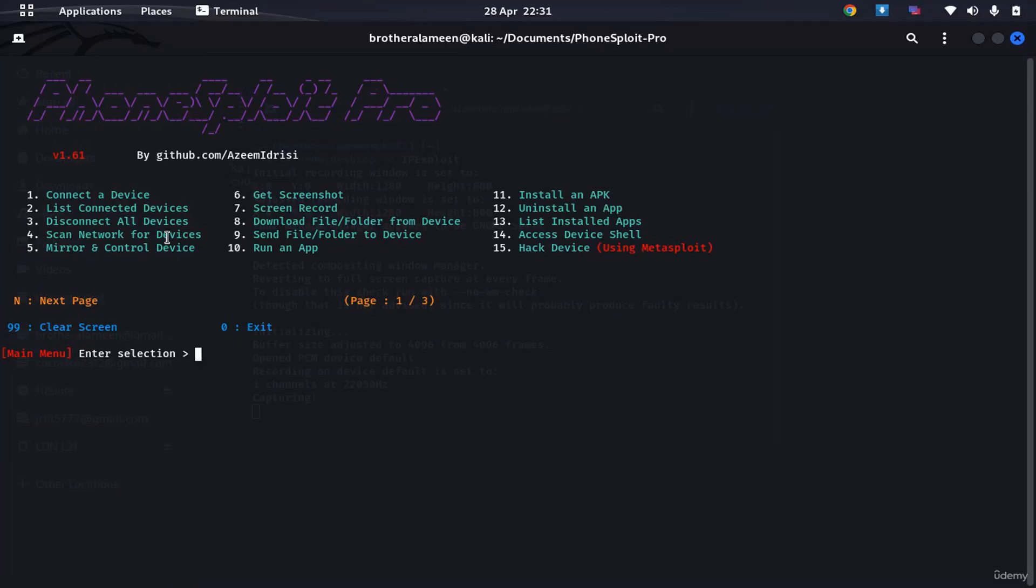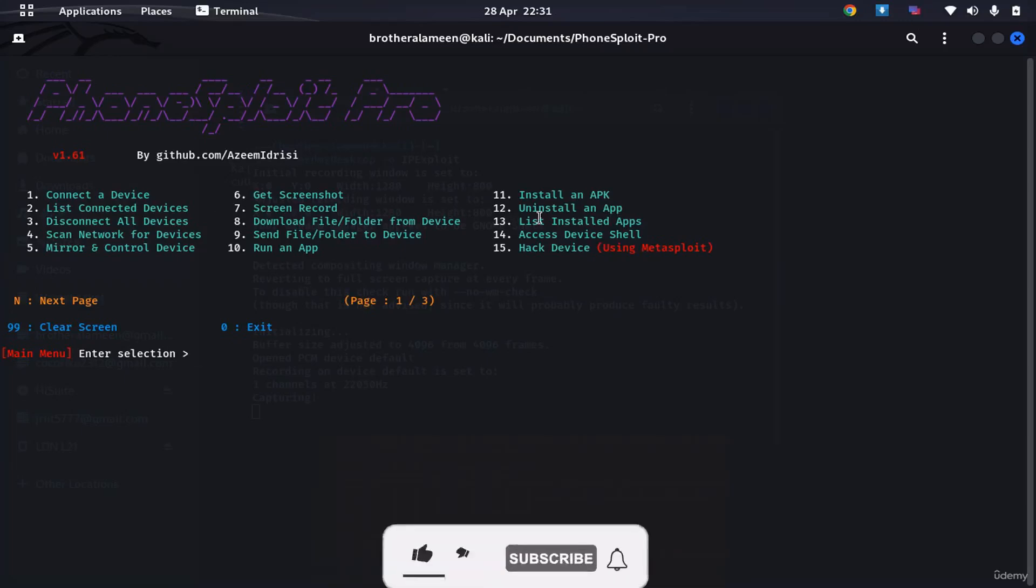Other stuff that we can do including installing APK files, uninstalling an app, and all these other stuff, inclusive, just using this one tool, phonesploit. Hope you like this video. See you in the next part of the course.